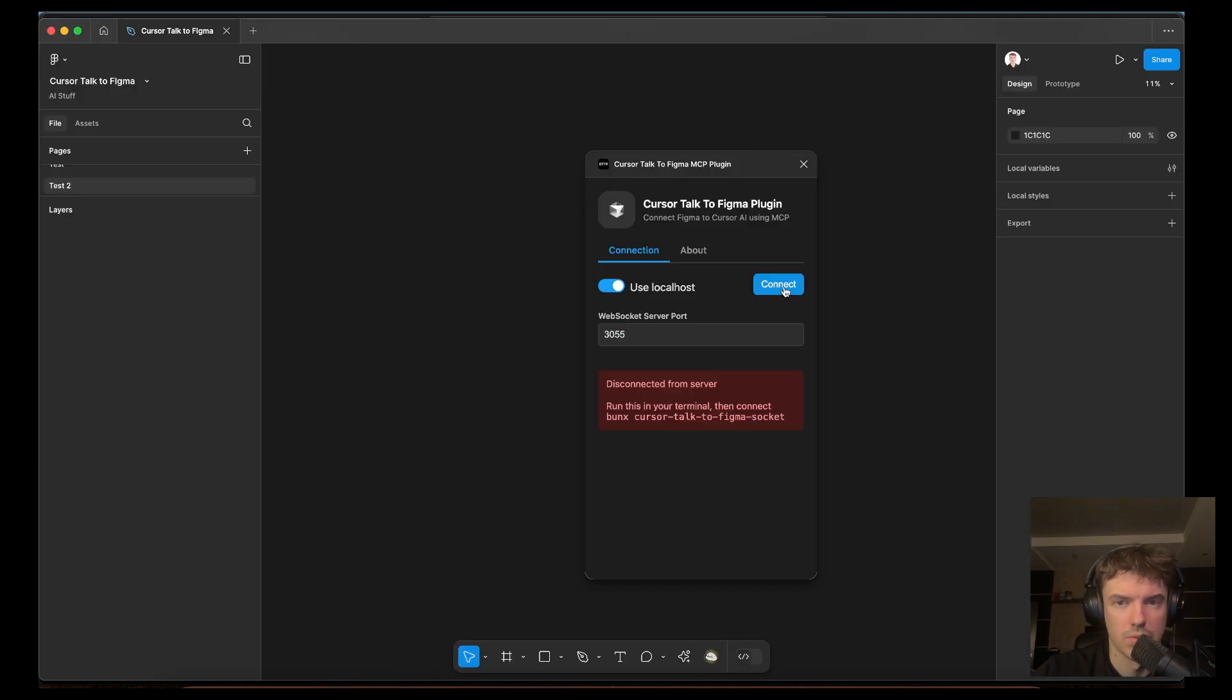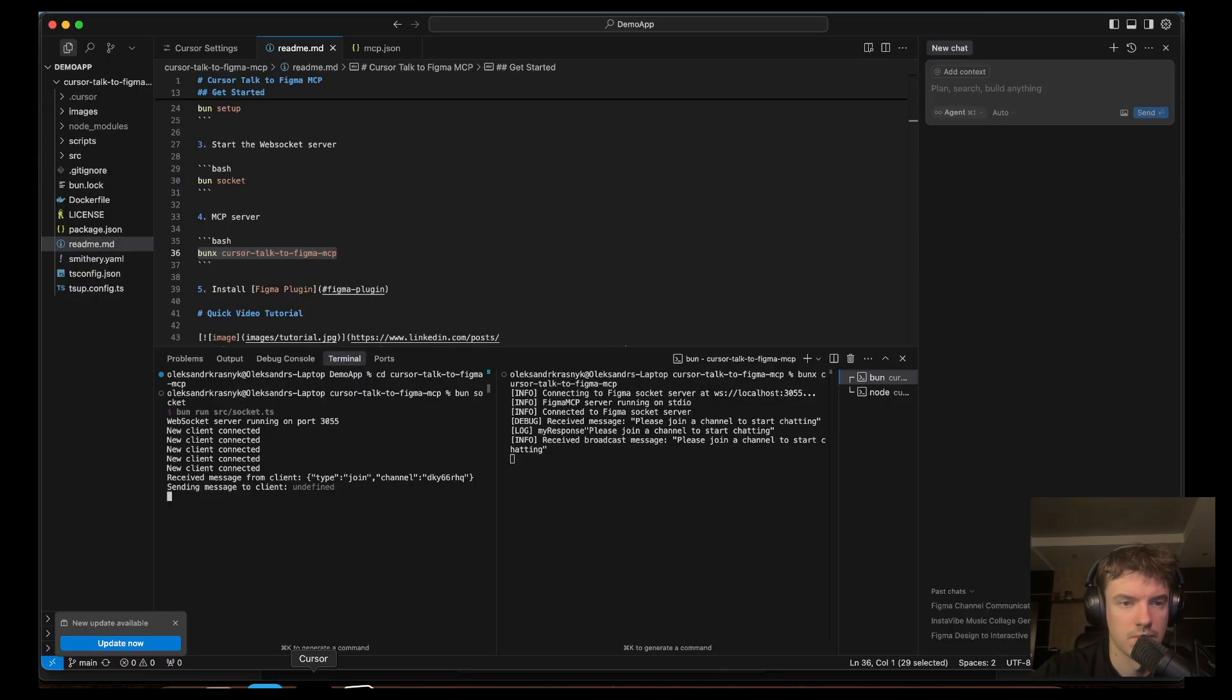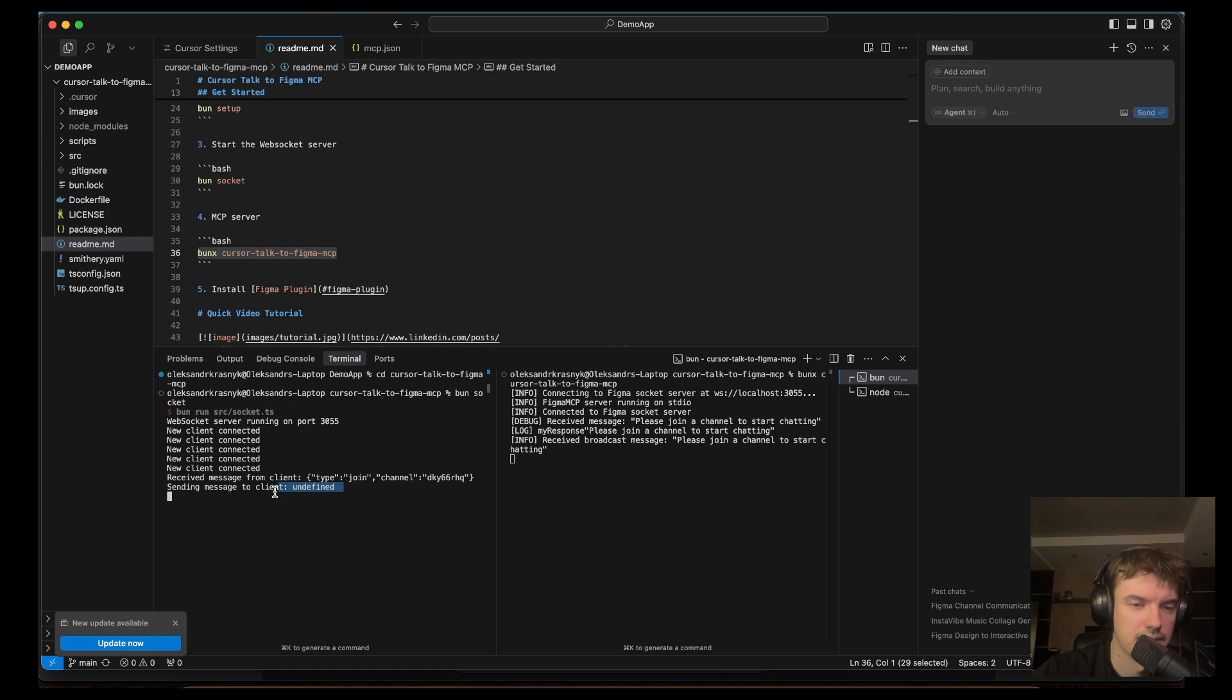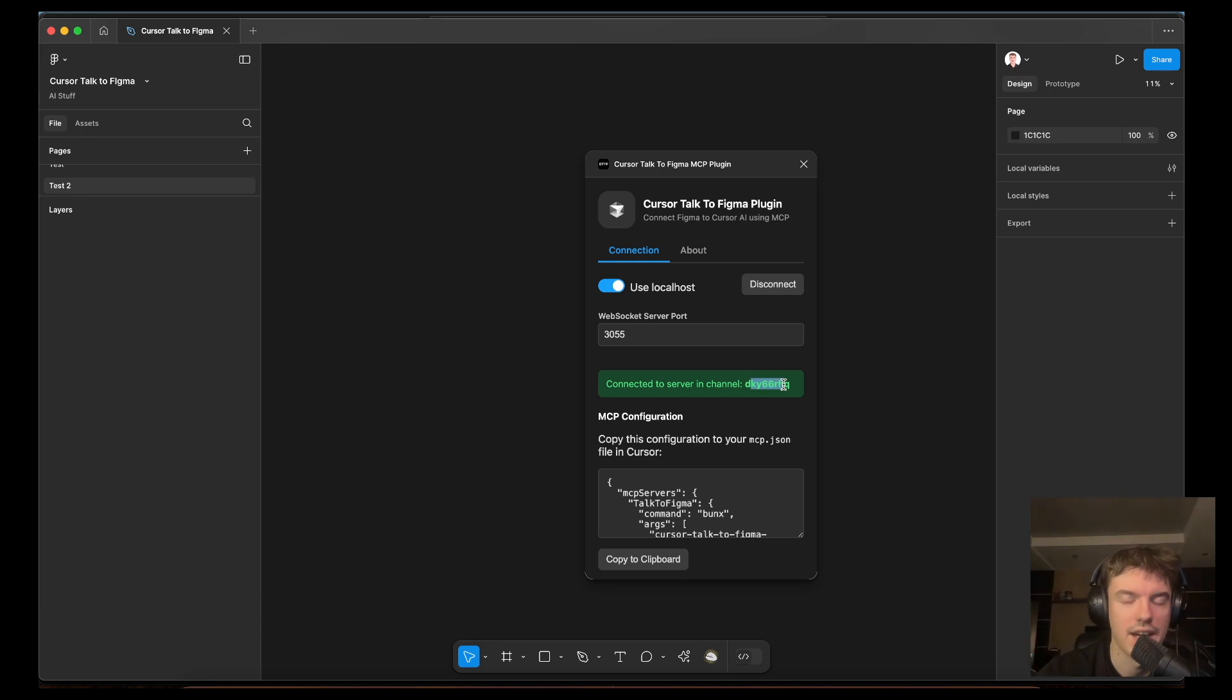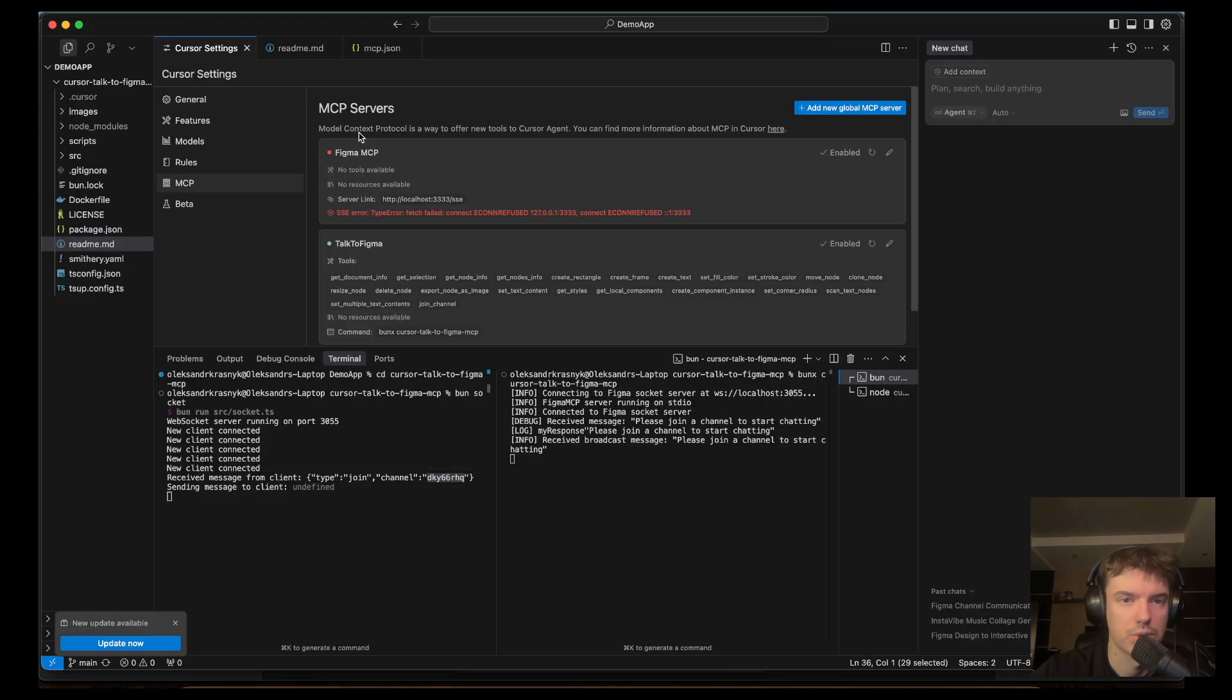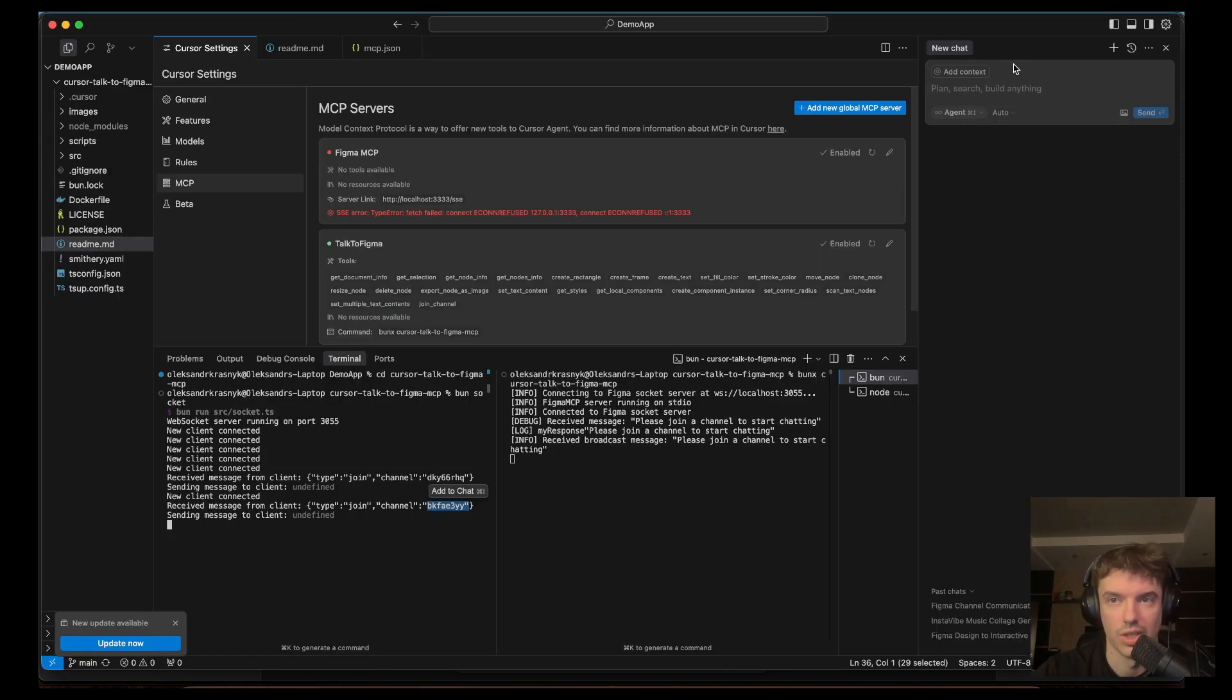Use local connect. Okay, so we have this message, so we can see our channel number. Let's check it. Yeah, this is the same name, so we have connection. Also we go to the cursor settings, we have the green dot, so now it's okay. We need to join our channel in the cursor.